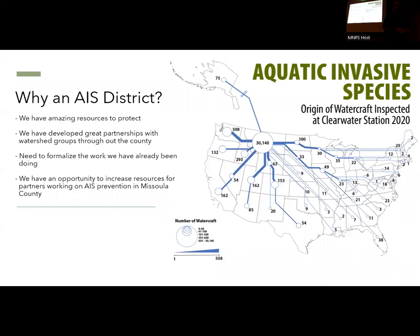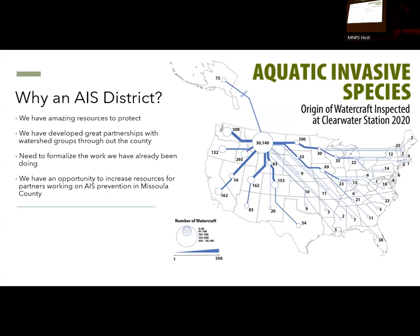Why do we have an AIS district? The first reason is that we have amazing aquatic resources to protect in western Montana — resources that are recognized across North America. This is a spider map of boats that came through Clearwater Junction in 2020. We had over 37,000 watercraft come through Clearwater Junction through the summer of 2020, and they came from all over the country just to recreate in the waters within Missoula County.